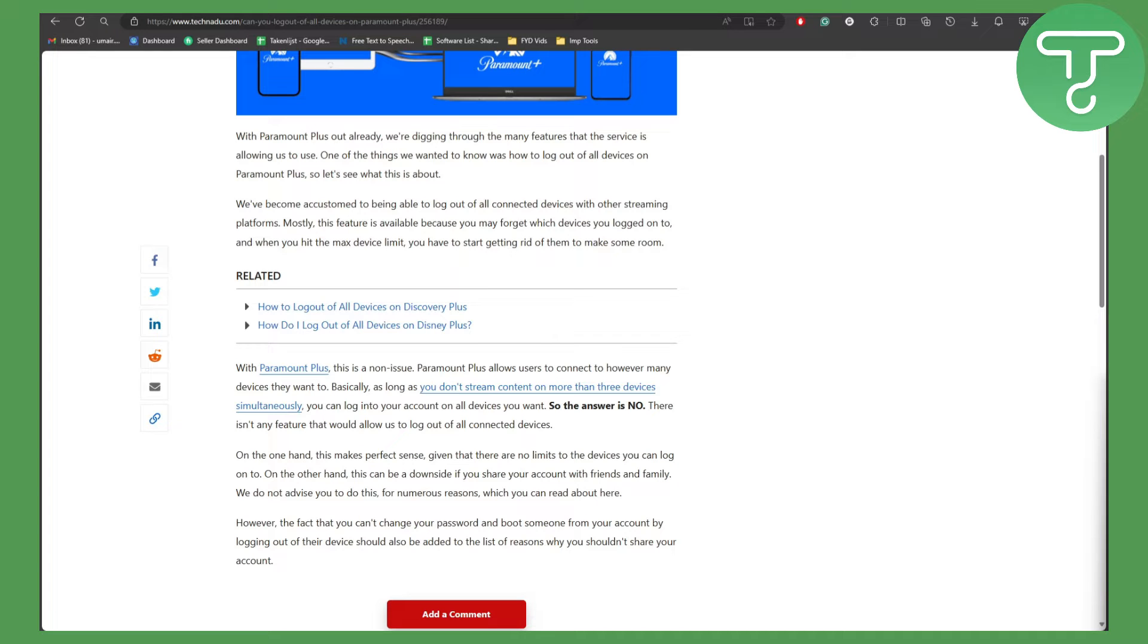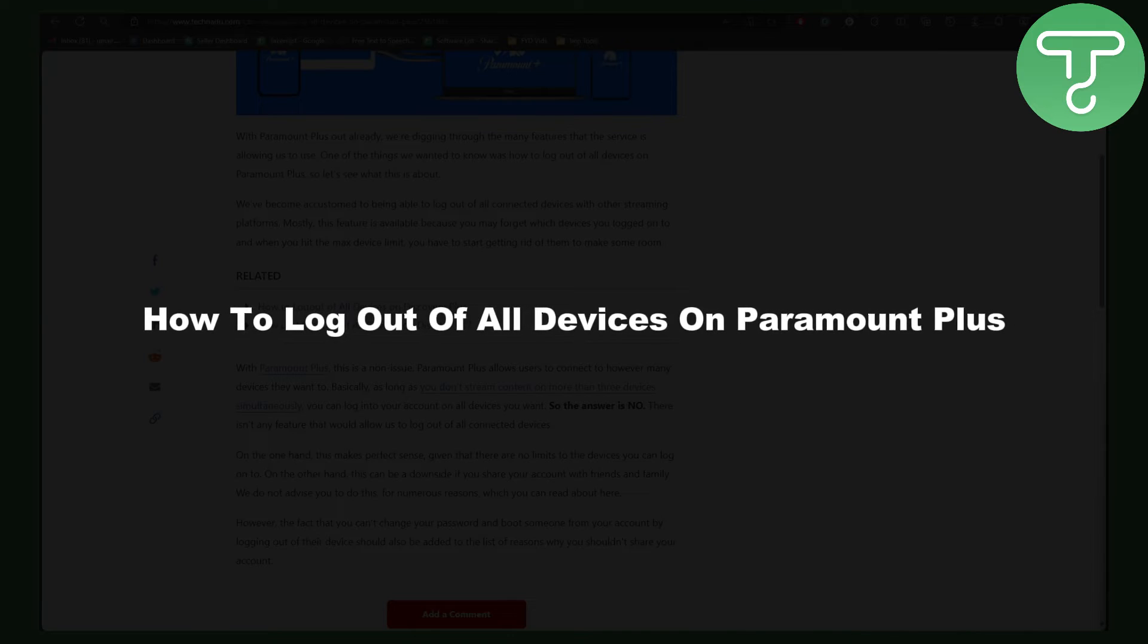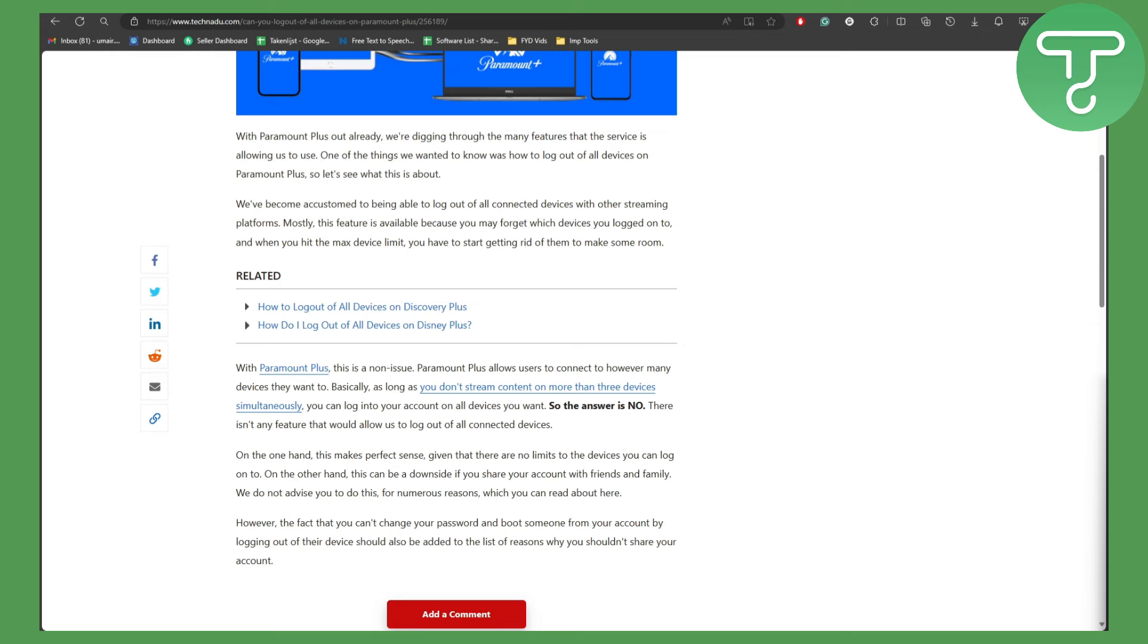Hey guys, welcome to Tutorials Hub. In this video we'll be talking about how to log out of all devices on Paramount Plus. If you're facing this issue, it is really popular with Paramount Plus as well.